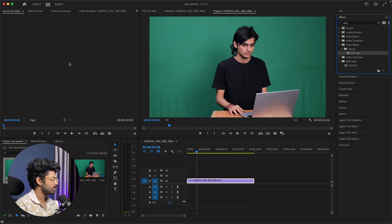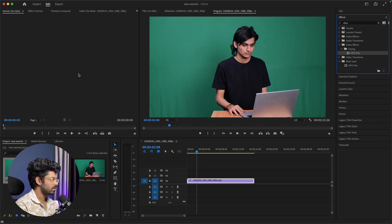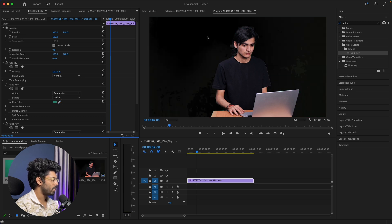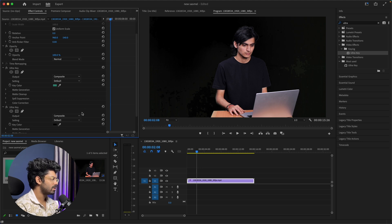I dragged and dropped the Ultra Key effect to the video. Gemini continues: 'Next, in the Effect Controls panel, click on the eyedropper tool next to the Key Color option and then click on the green background in your video preview.' I got it — the green color is gone, but it's not 100% accurate. I can still see some traces of imperfections in the scene. How can I fix that?